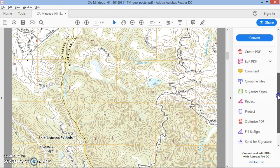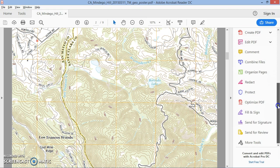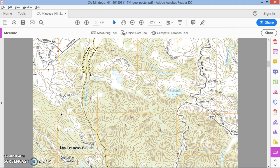We probably won't see the measuring tool right away, so you have to go to More Tools, open that up, choose Measure, and click Open. The measuring tool now shows up on your screen.